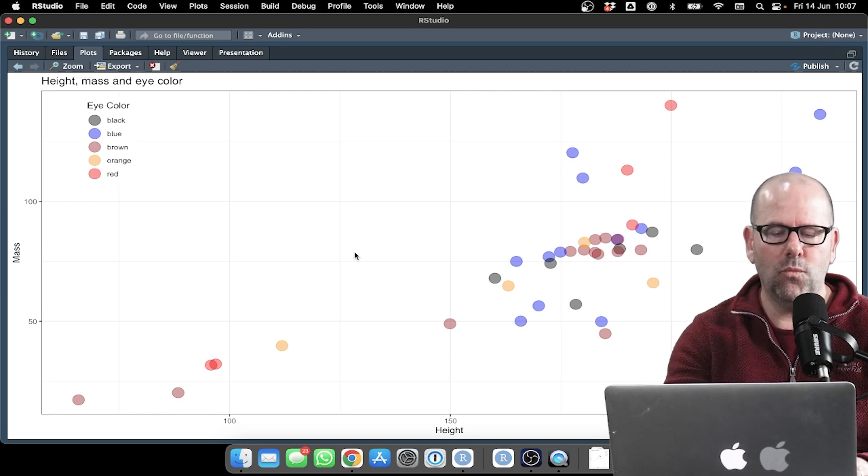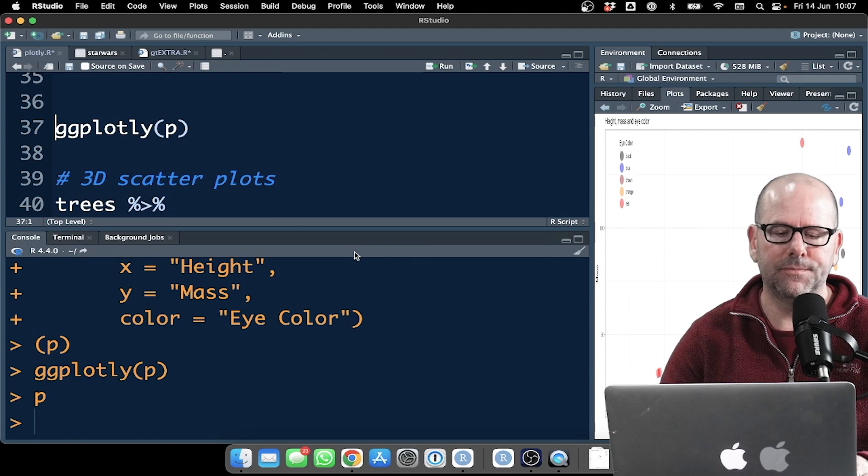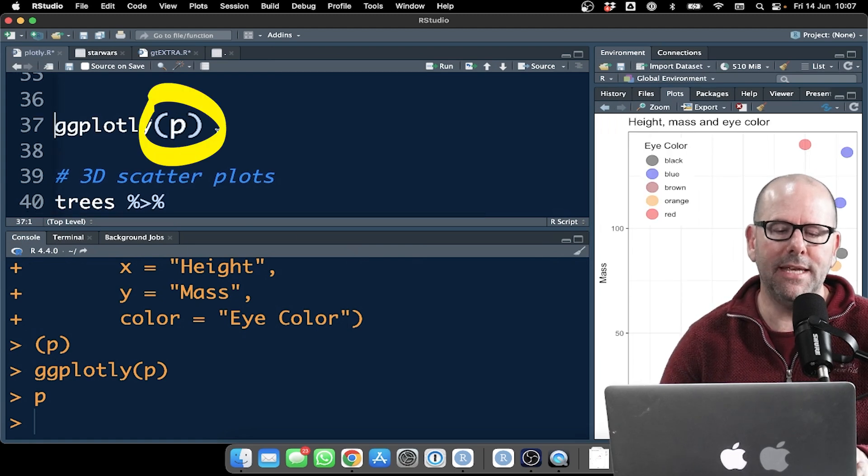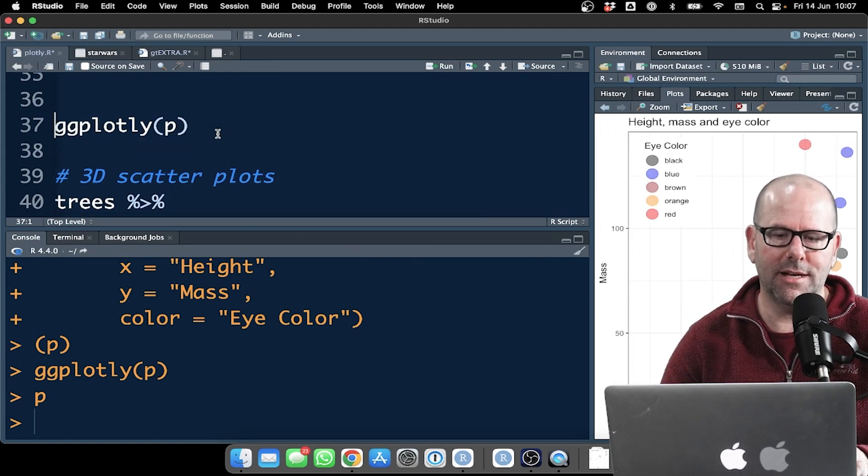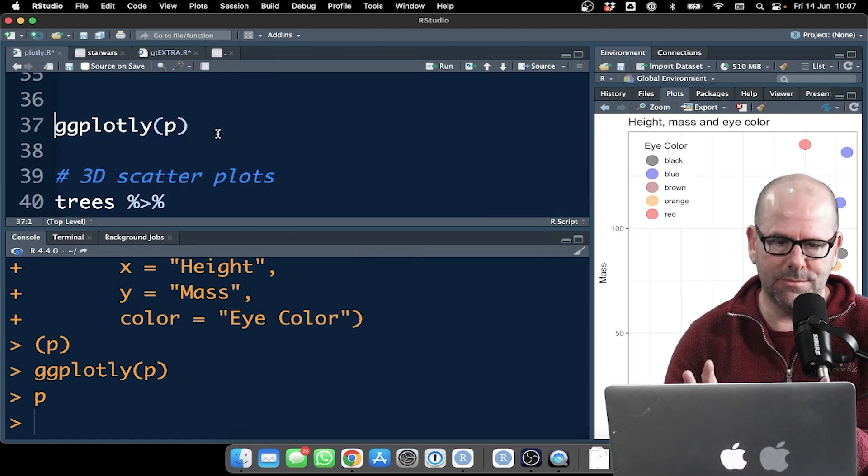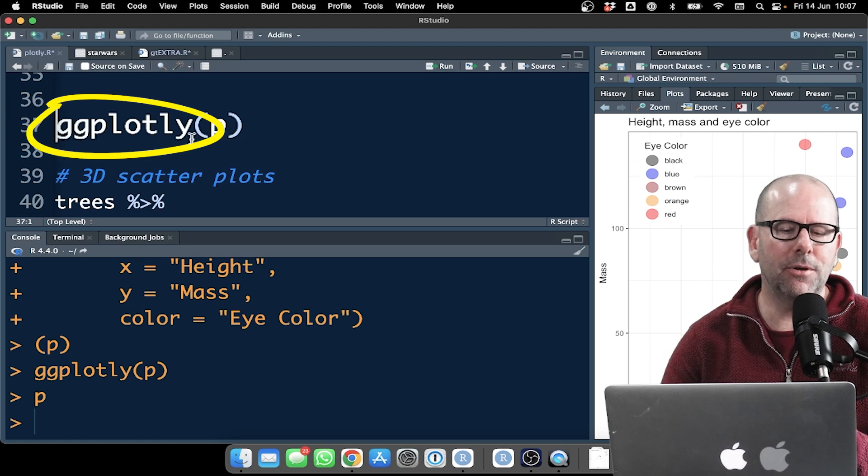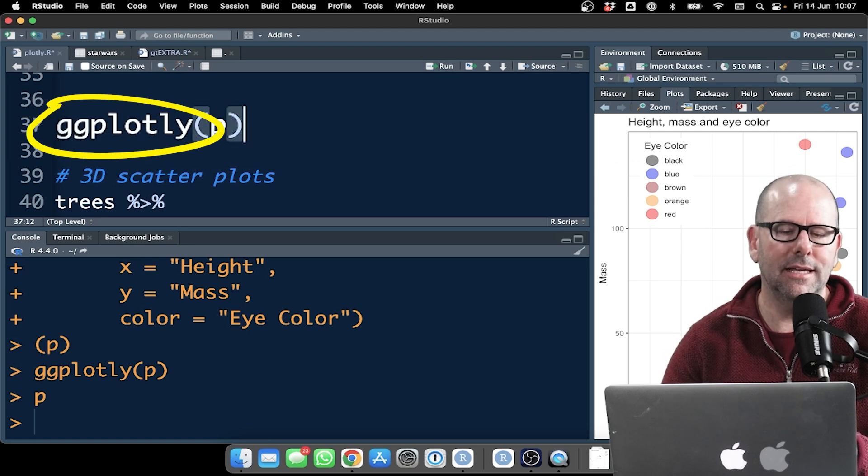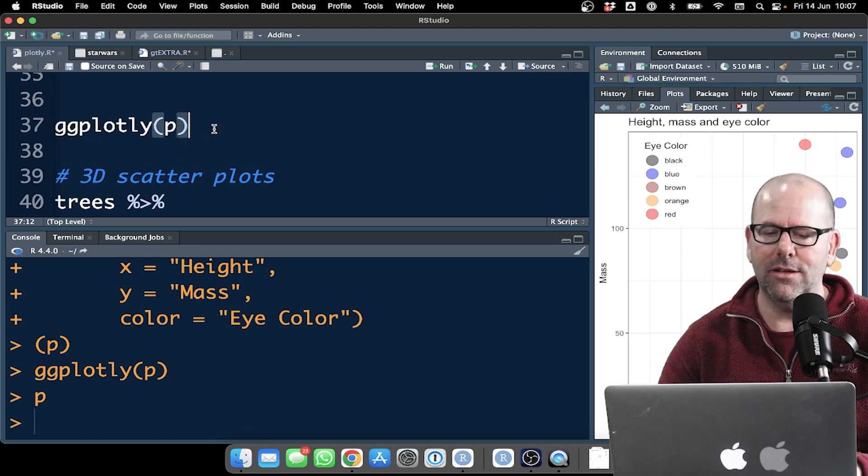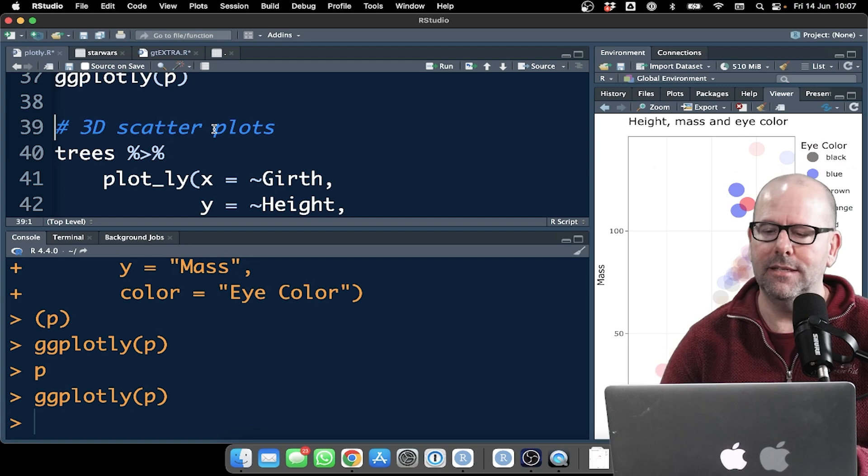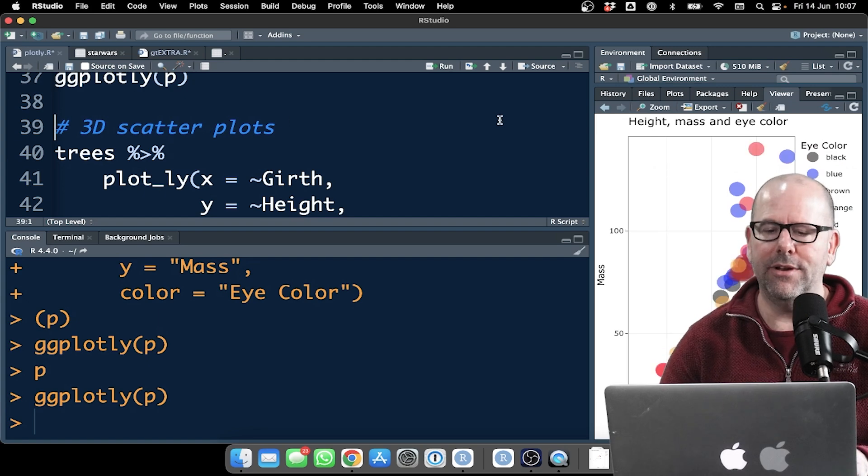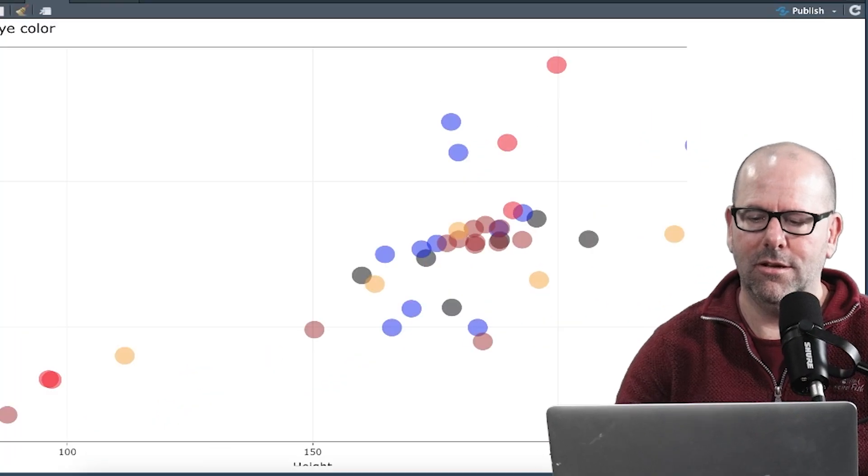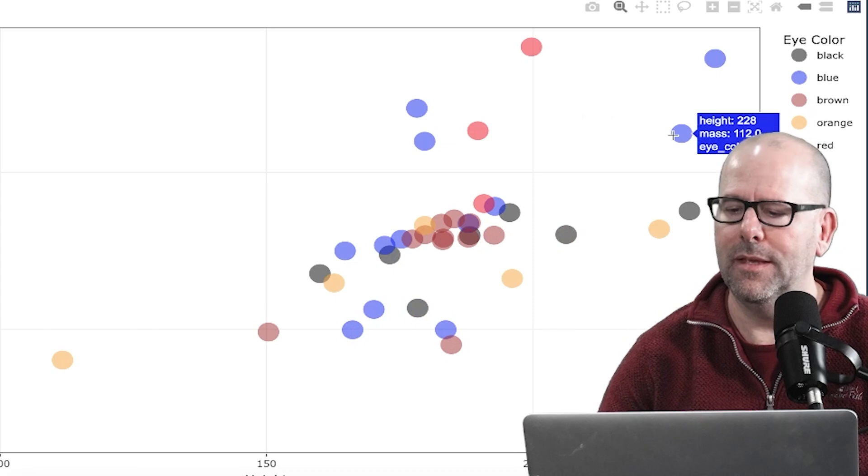And you'll notice that when I insert P, the data object that I've created, which is the plot, into ggplotly, it then creates our interactive plot.